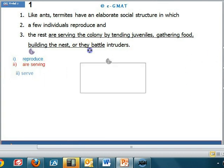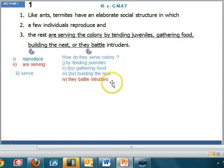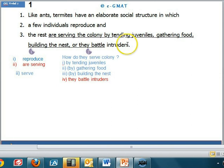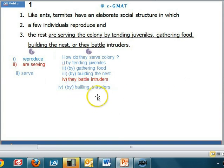Now let's look at the second list — the activities done by termites to serve the colony: tending juveniles, gathering food, building the nest, and 'they battle intruders.' The word 'by' before 'tending' correctly connects all these activities to 'serving,' and 'by' is understood before the rest of the elements. However, 'they battle intruders' is not parallel to 'tending,' 'gathering,' and 'building,' so we must change it to 'battling intruders.'